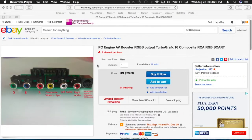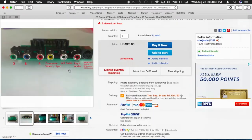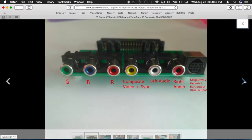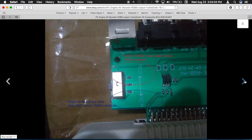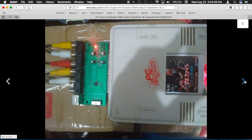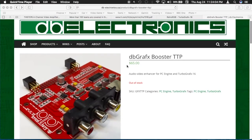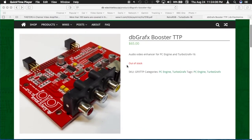First things first, you can buy external RGB solutions like this one on eBay for cheap — only $23. I decided to try to make my own external RGB solution about a year and a half ago because these types of units used to be much more expensive. One that was available at the time was this one by DB Electronics, but at $63 it was a bit expensive.